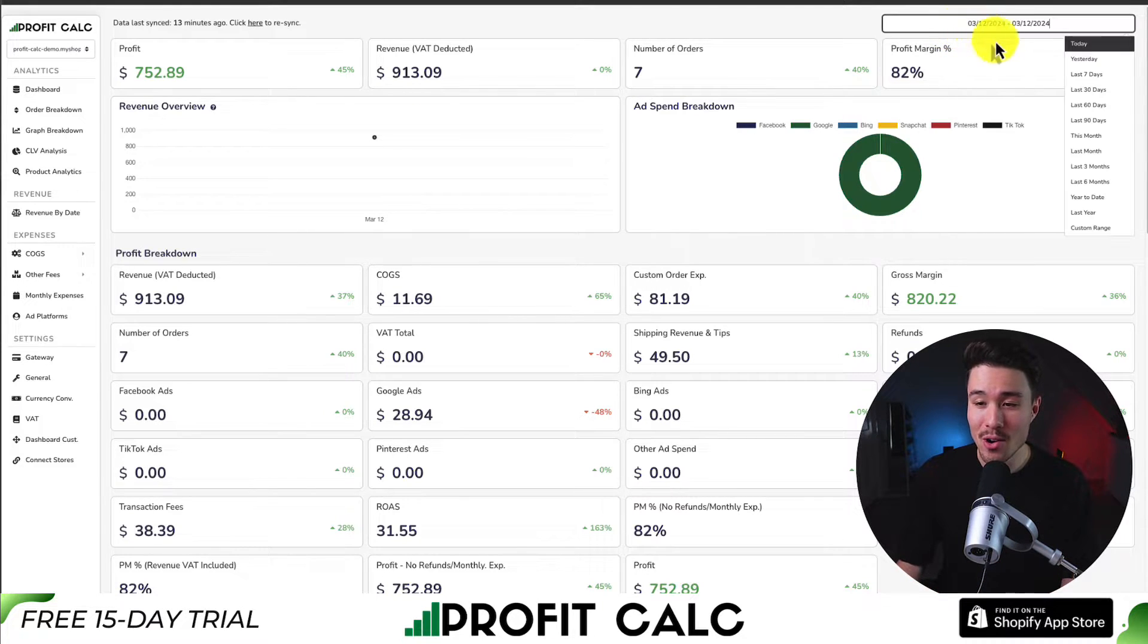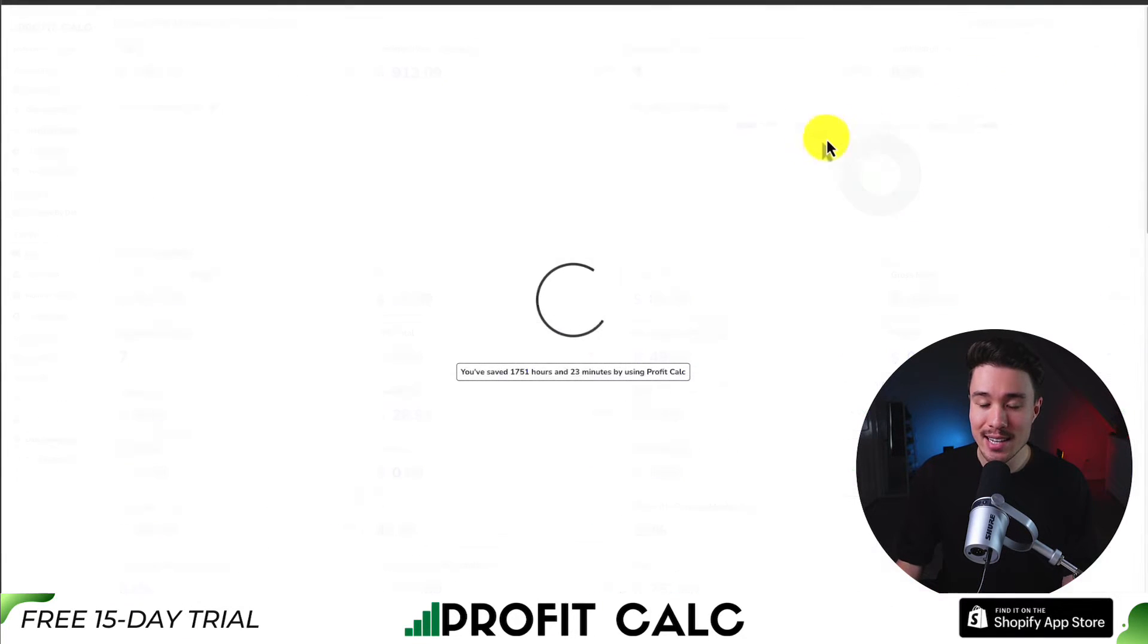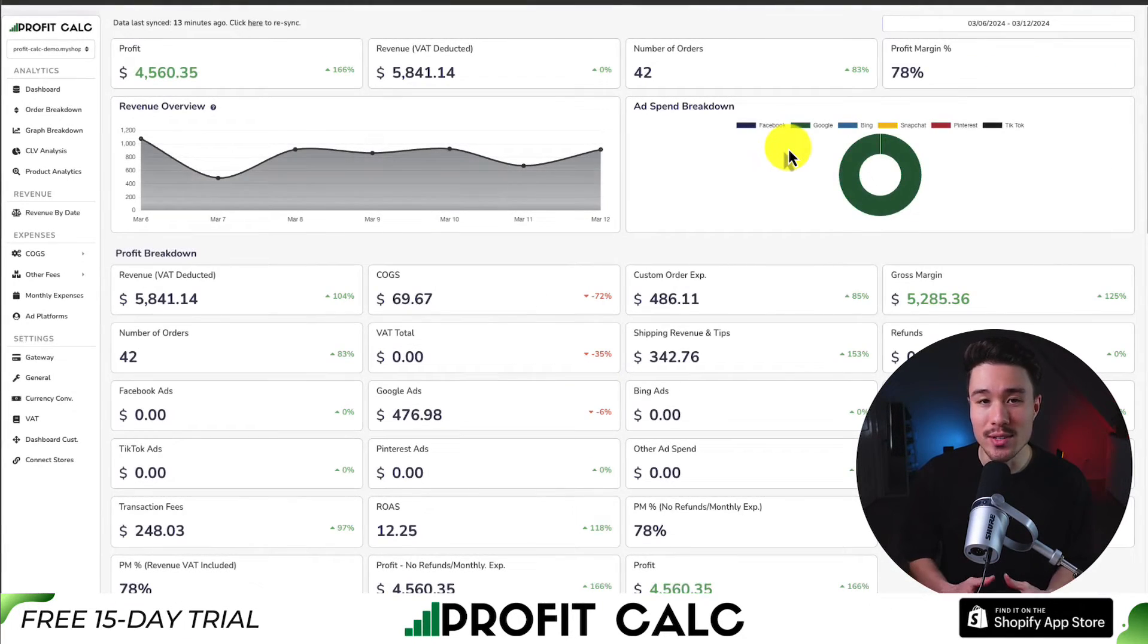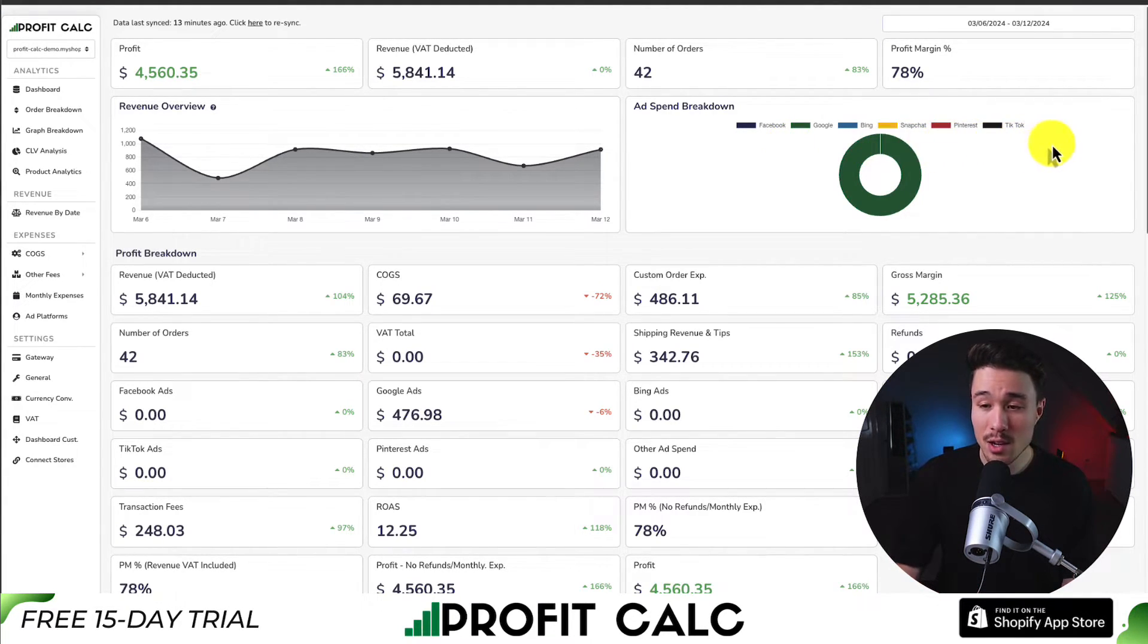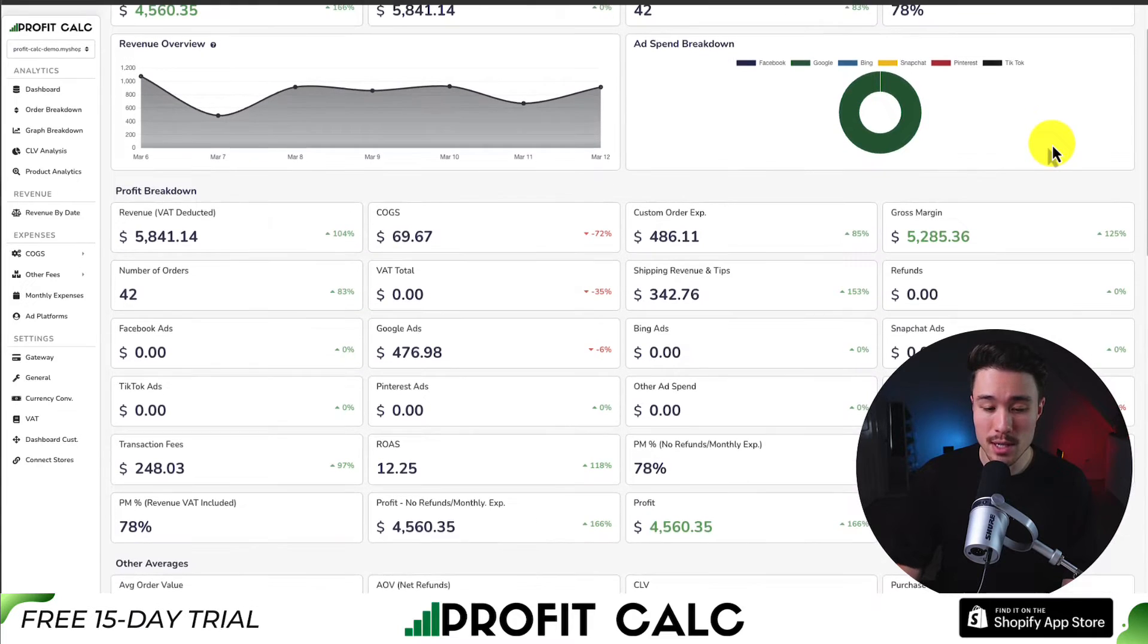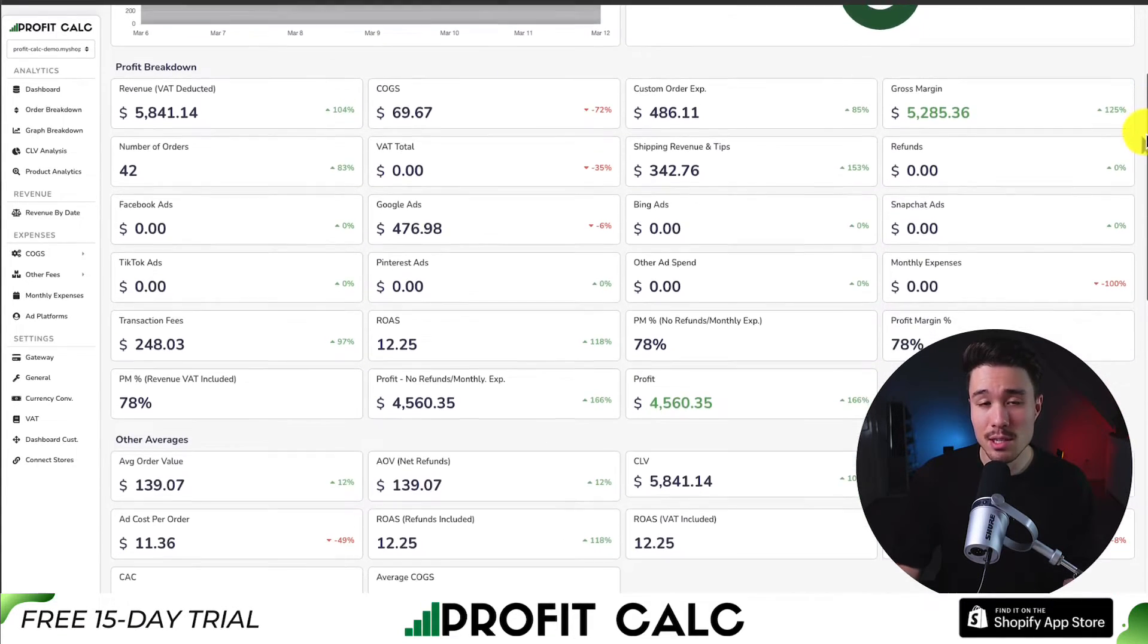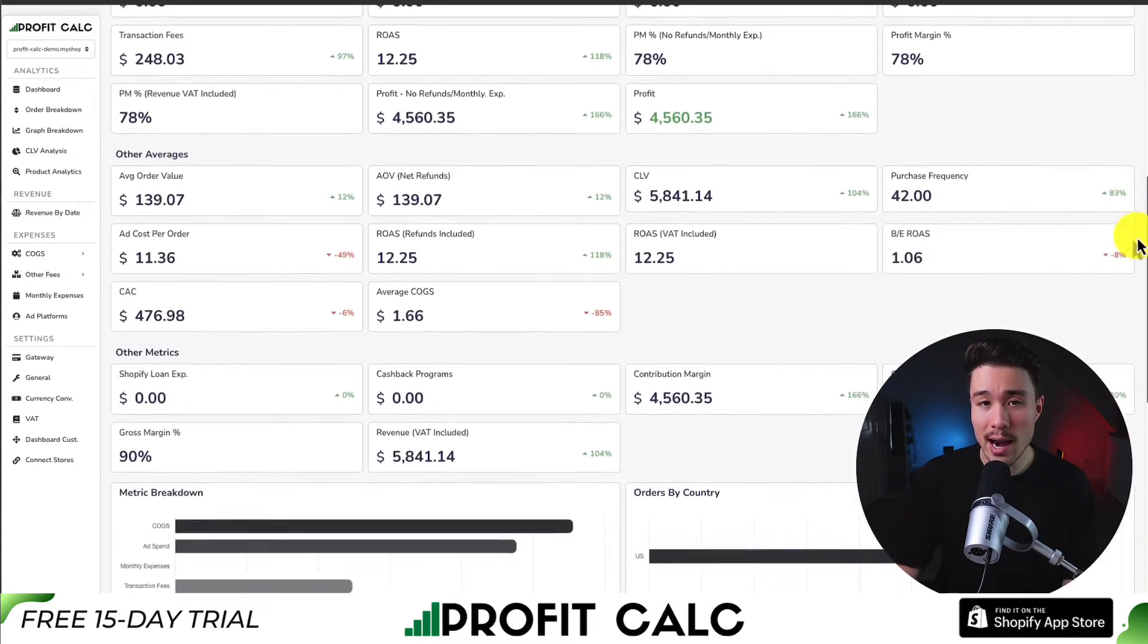Once set up, all you have to do is select the date range you're looking for to get real-time calculations so you can understand how profitable your store truly is. It's going to let you make smarter business decisions and it's going to sync seamlessly with all your different ad accounts.